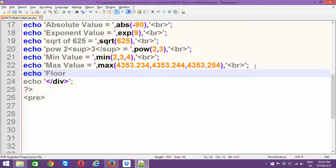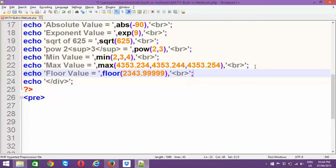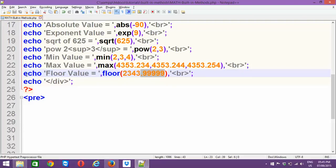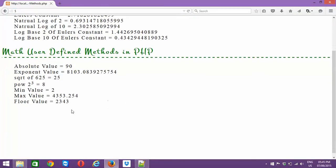Next we have the floor() function. When you prepend floor(), irrespective of whatever value you supply — for example 2343.999 — even though rounding up should give 2344 because the decimal is high, floor() will not take the higher decimal point; instead it always stays at the lower point. So though it should be 2344, because of floor(), it takes the least point and gives you 2343.